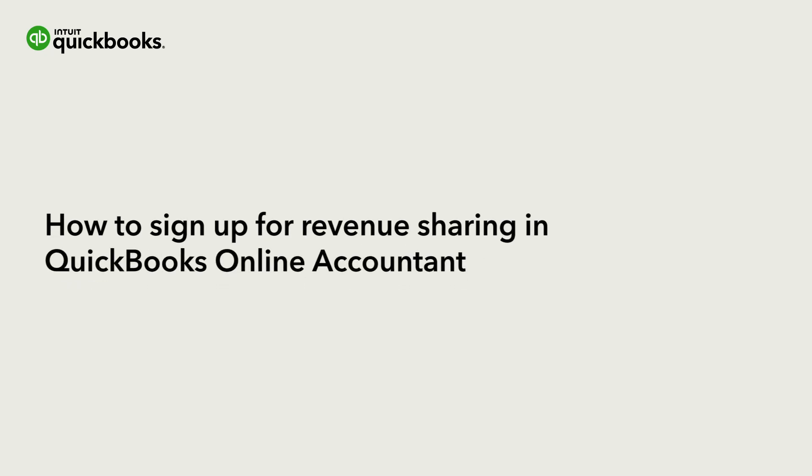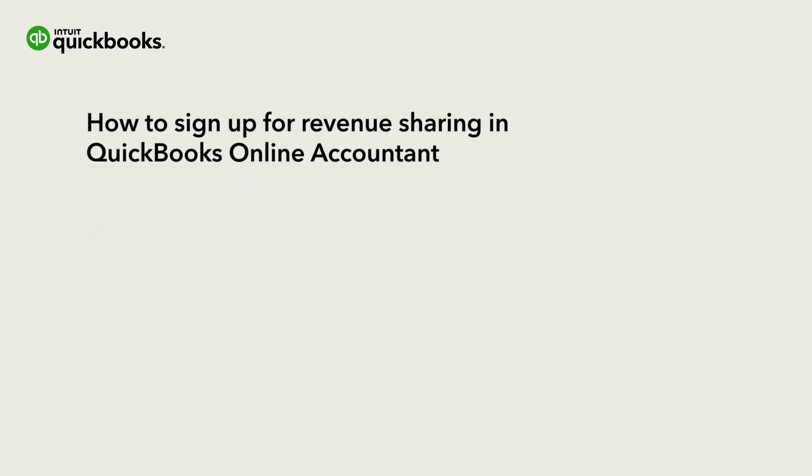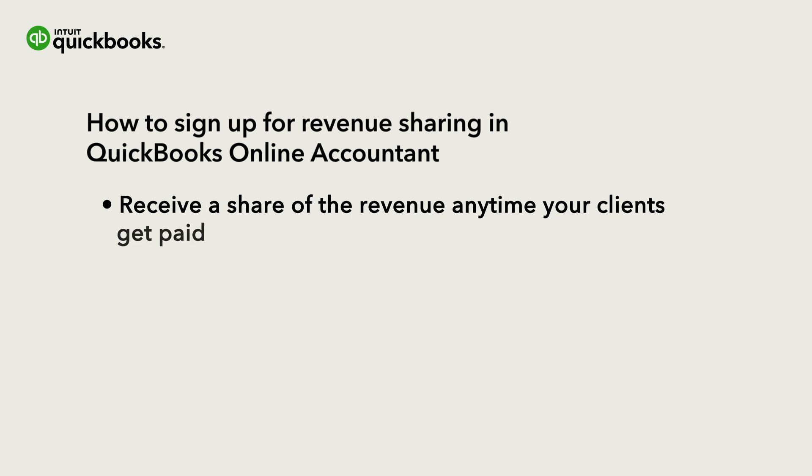Hi, this is Jason from the QuickBooks team. With QuickBooks Online Accountant, you can receive a share of the revenue anytime your clients get paid through QuickBooks Payments.